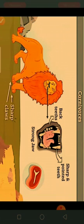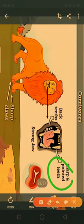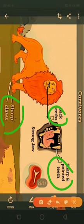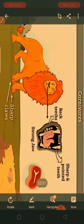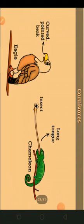Carnivore animals have strong jaws because they need to tear the flesh and crush the bones of other animals. Their teeth are sharp and pointed, and they also have sharp claws. They chew meat with their strong back teeth, which help them eat flesh and bones easily — this is an adaptation in their teeth.